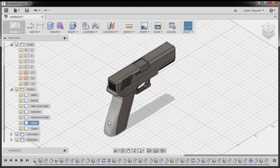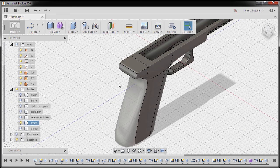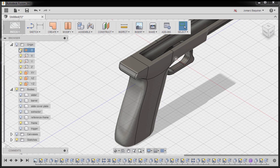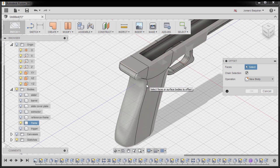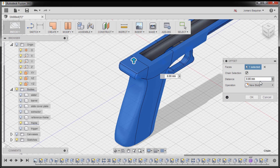Let's now create the patterns on this surface. I'm going to turn off the visibility of this bodies. Zooming in, I'm going to change our workspace, going to patch. Under create, I'm going to select offset, selecting frame body. For the offset distance, the value would be zero. Operation: new body, and hit OK.